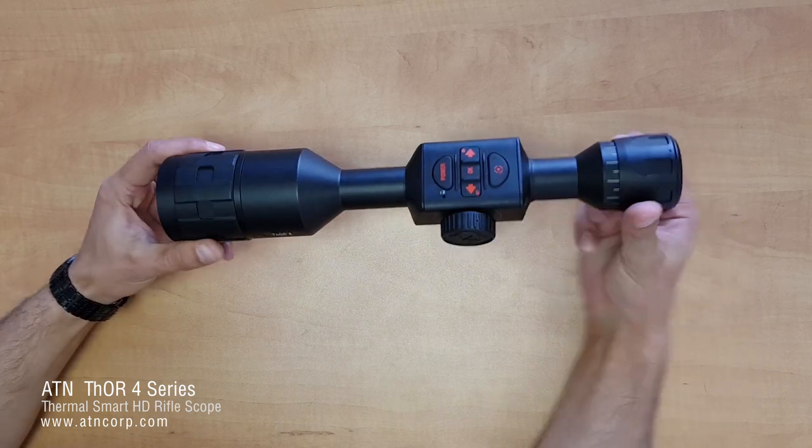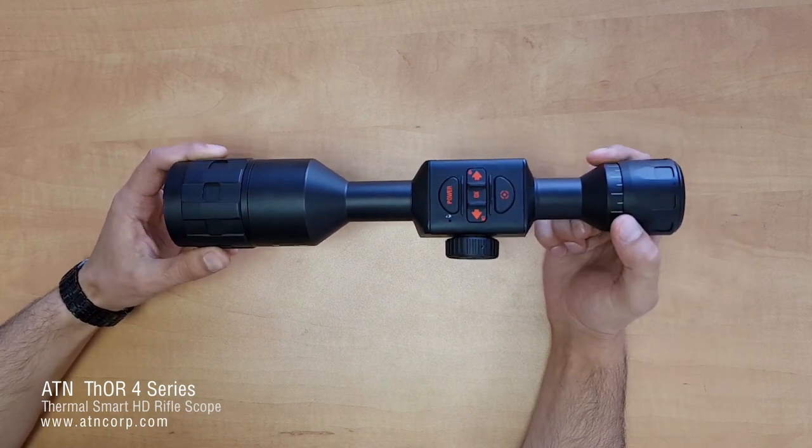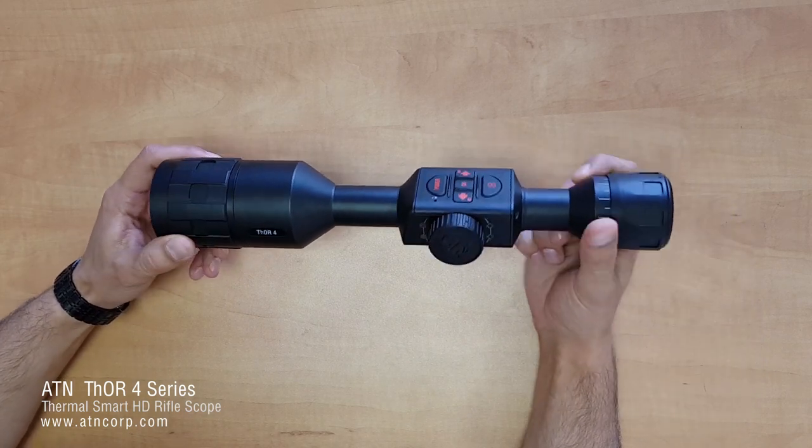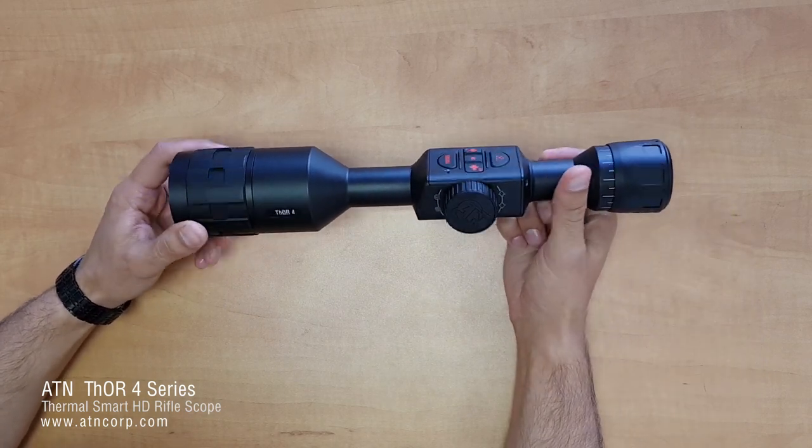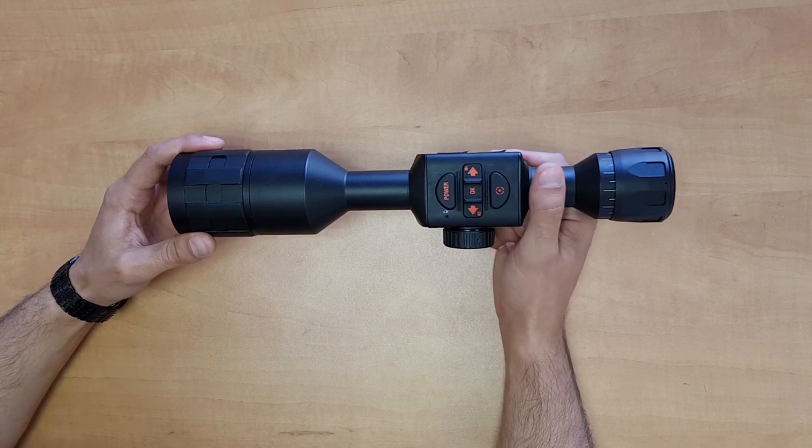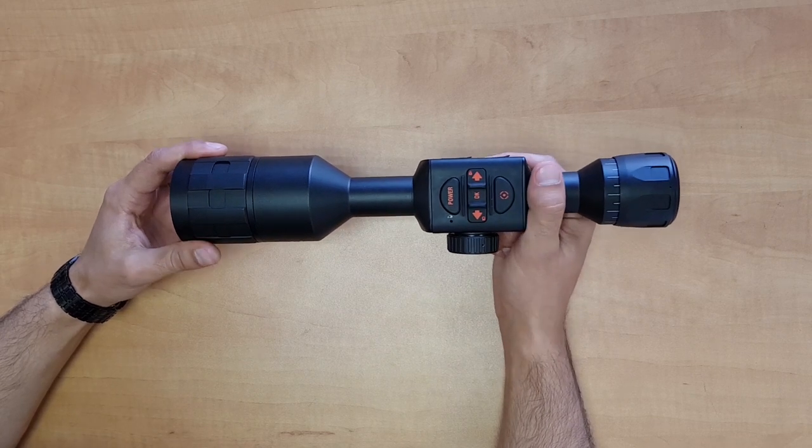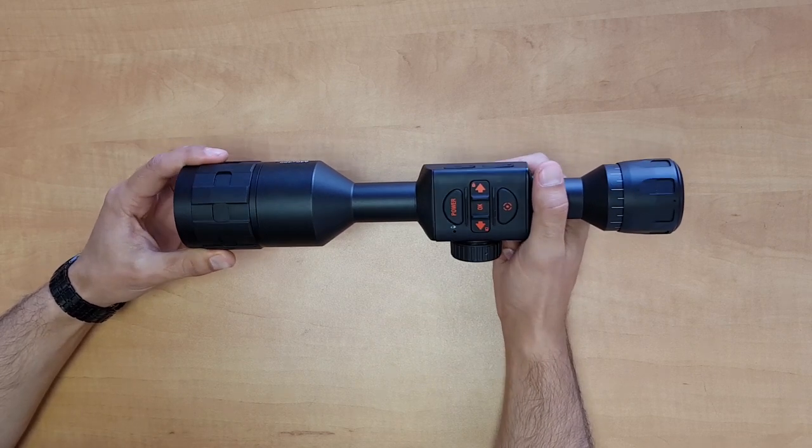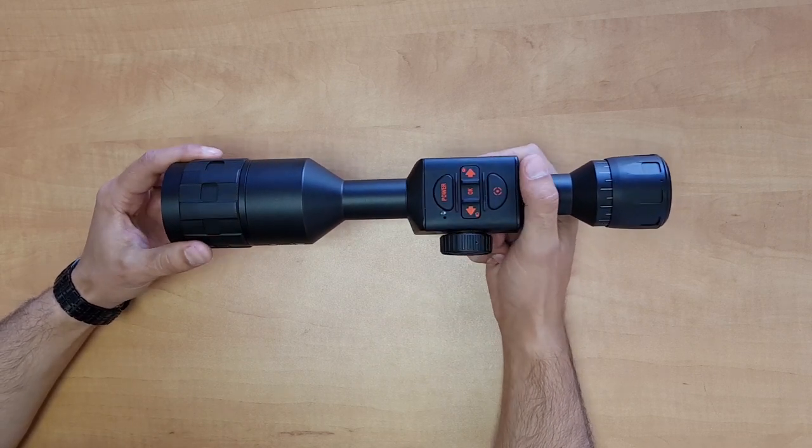Hello and welcome to another ATN tutorial. In this video we're going to go over the Thor 4 and basically the basic functions and keypads of the scope.